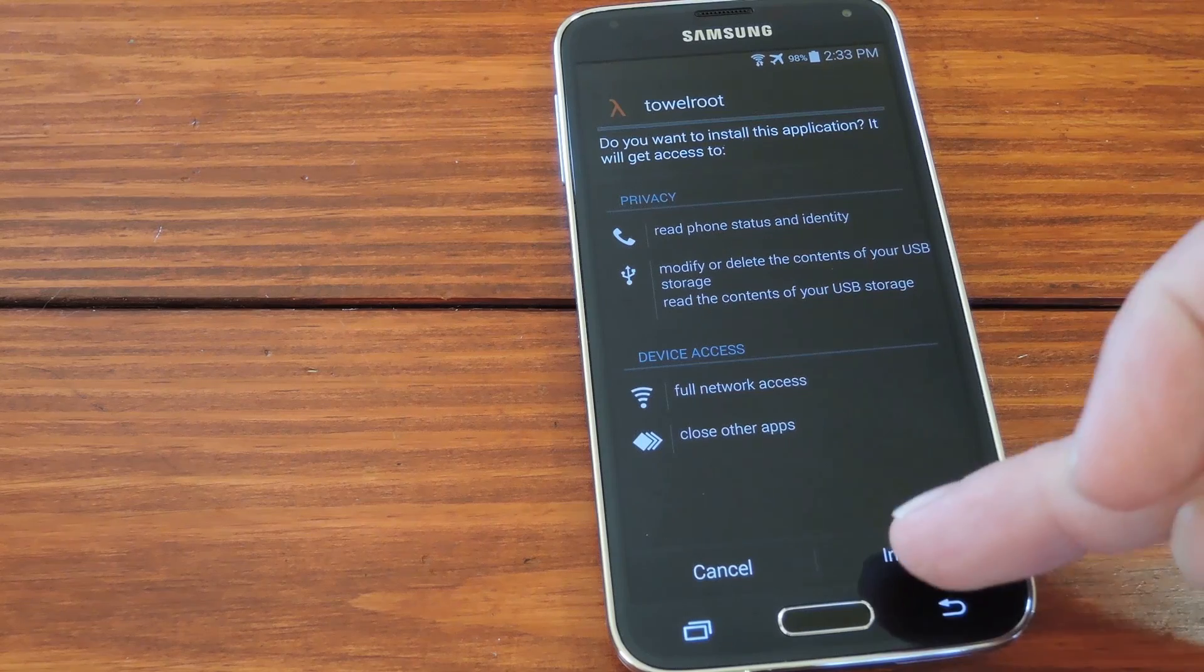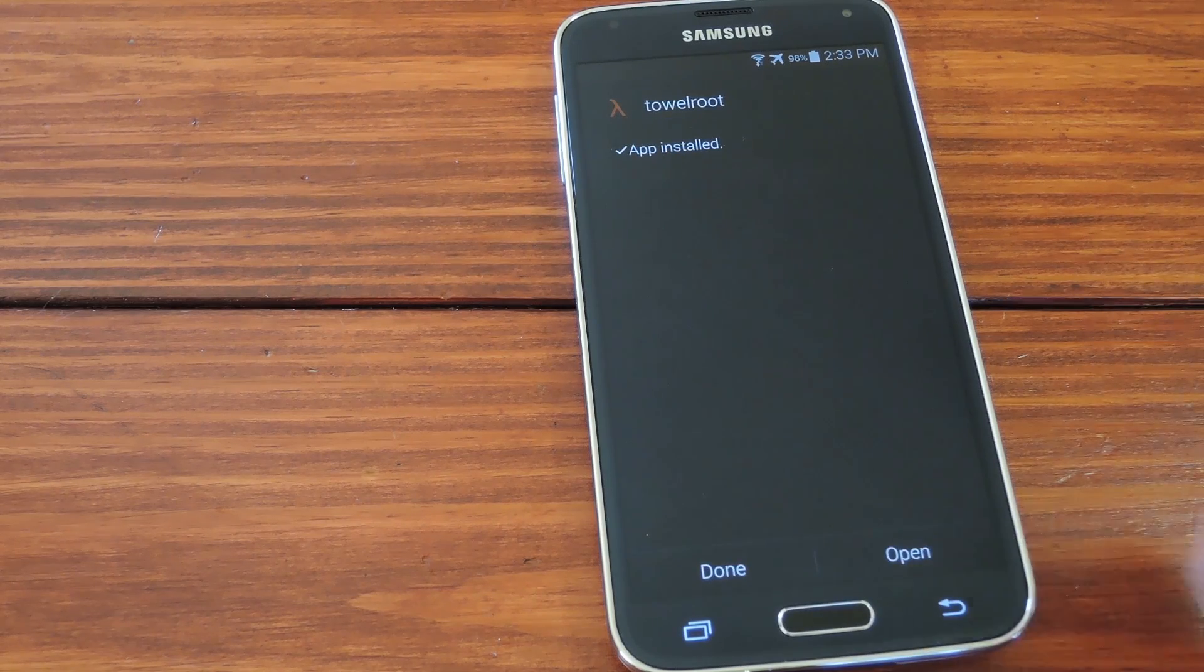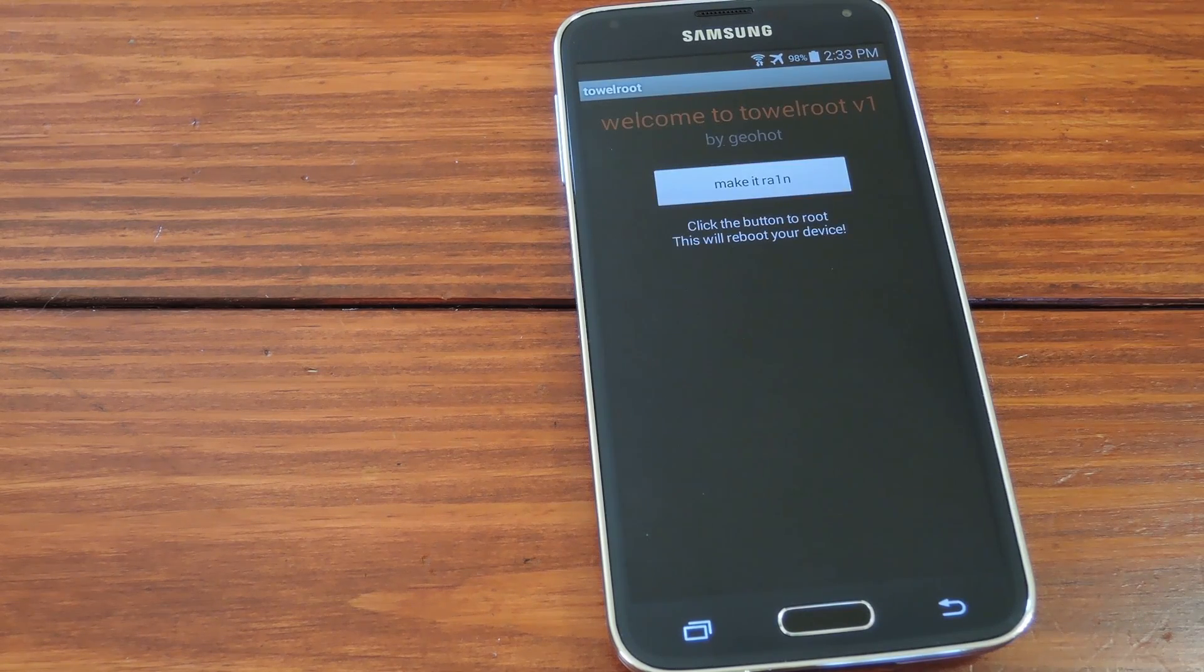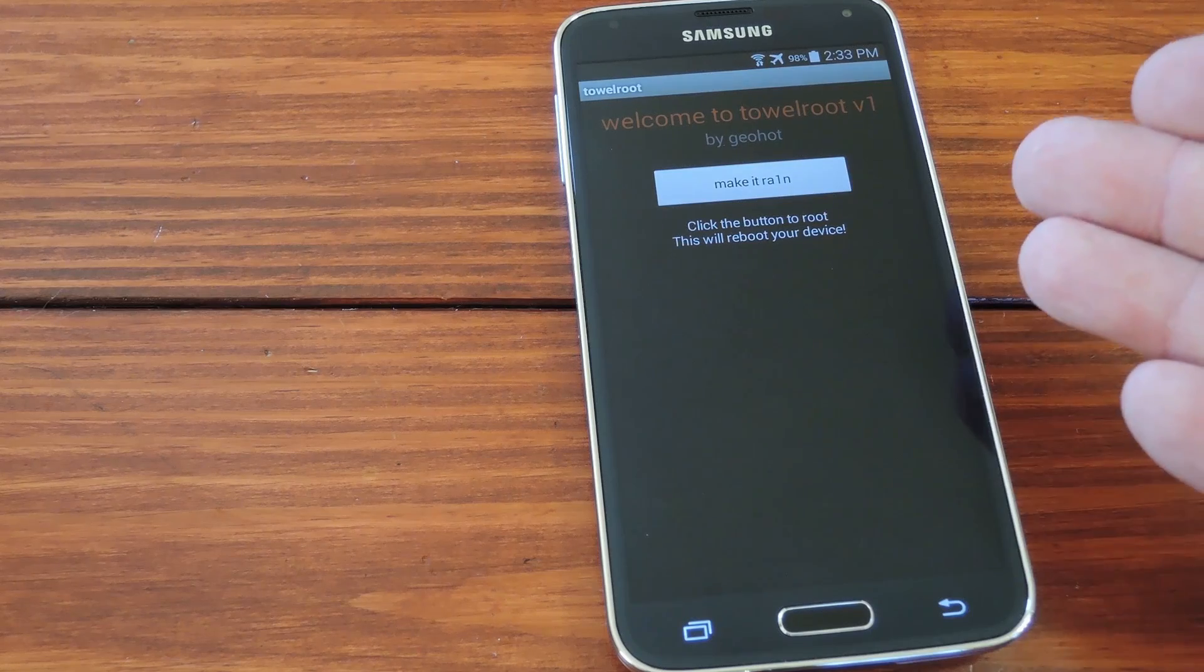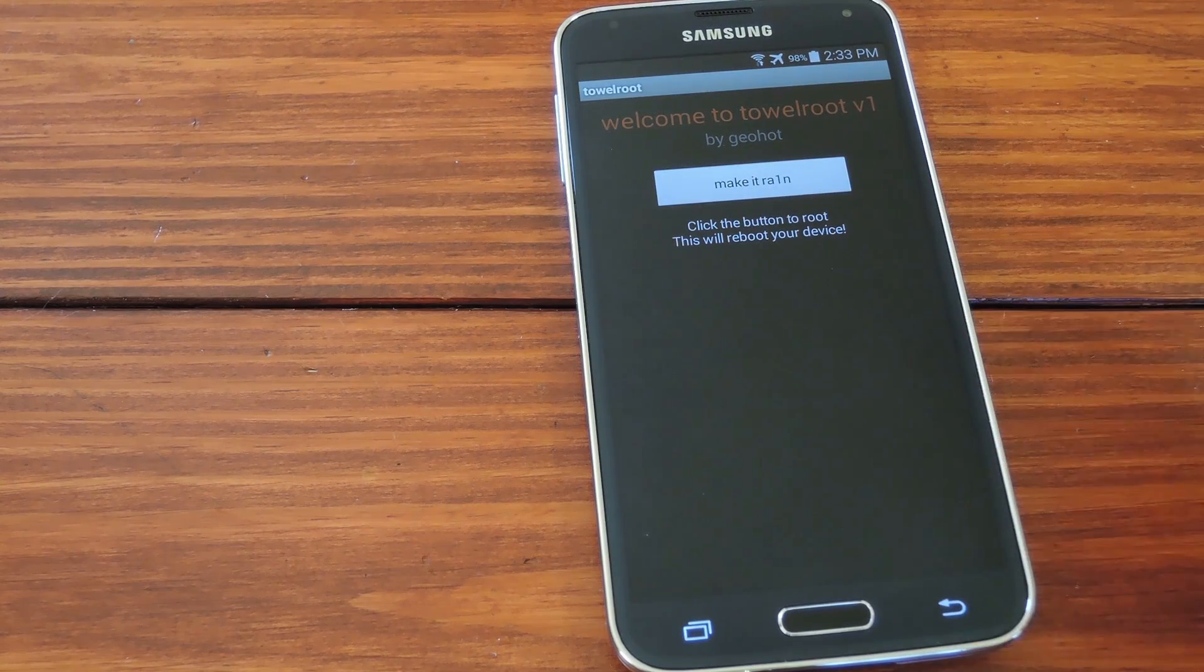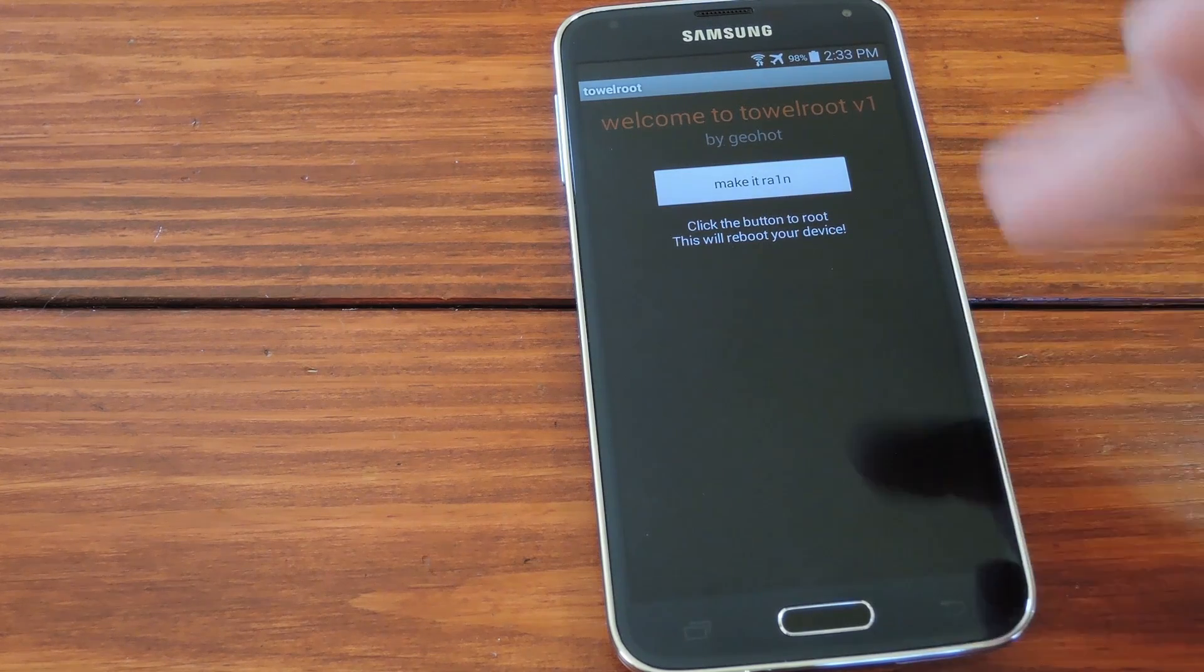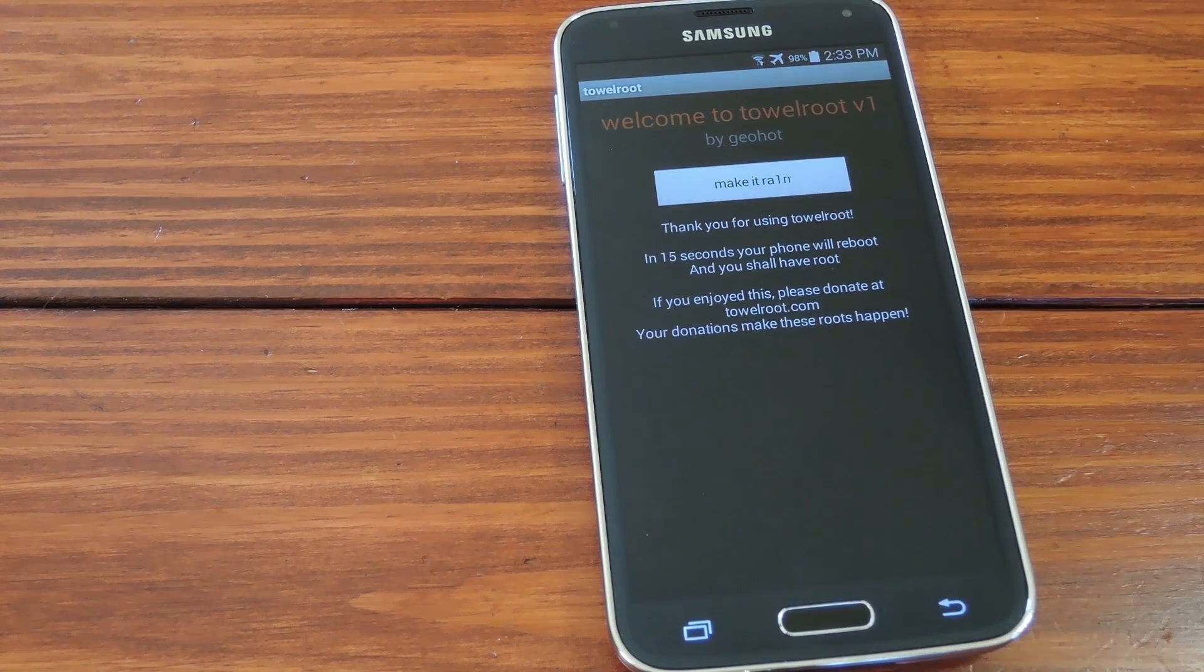From here, hit install, then when that's done, press open. There's just one button in this app, and that's the button that does all the magic. So just tap make it rain to get things going.